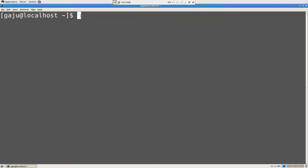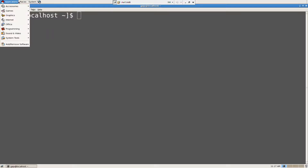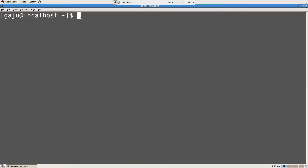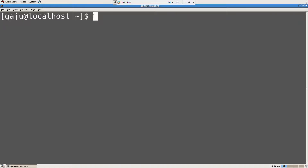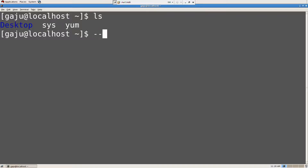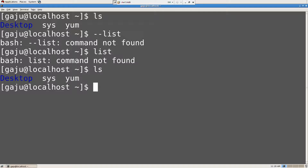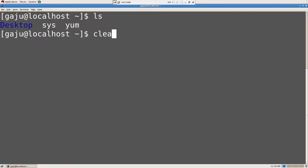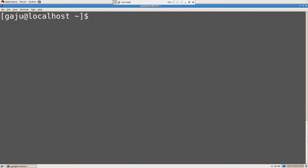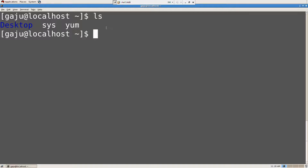So I can either choose to click, click, click and navigate and do my stuff, or I can open a terminal and make it a little faster. So the first basic commands you should know: 'ls' means list — it's going to list out the files. 'clear' means it's going to clear the screen. When I say ls, it's going to list the files in the present directory.